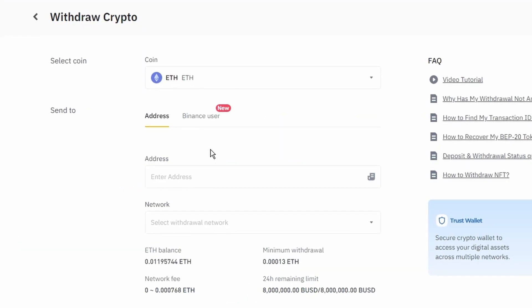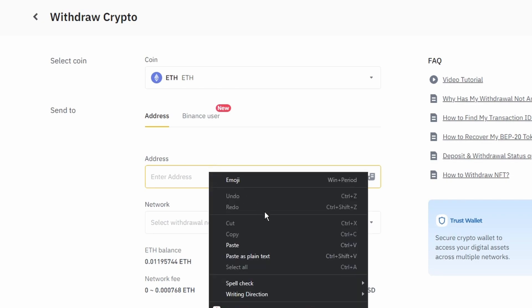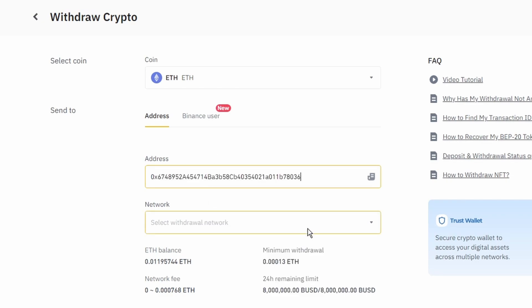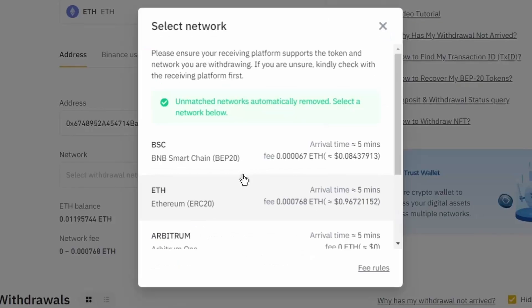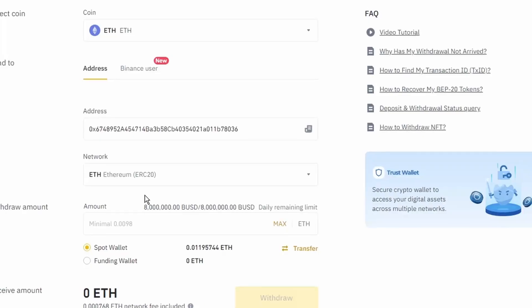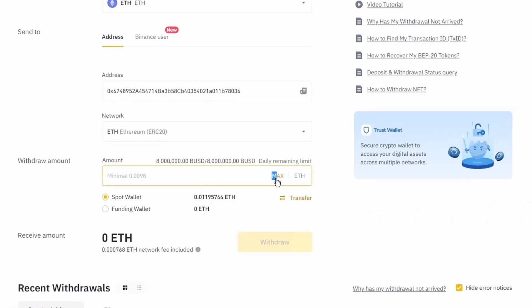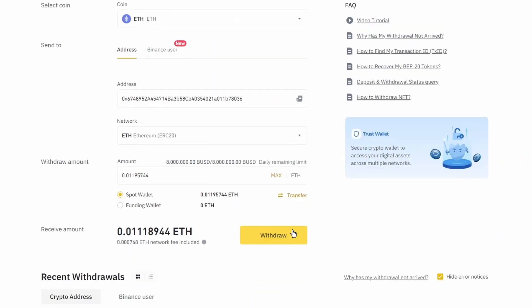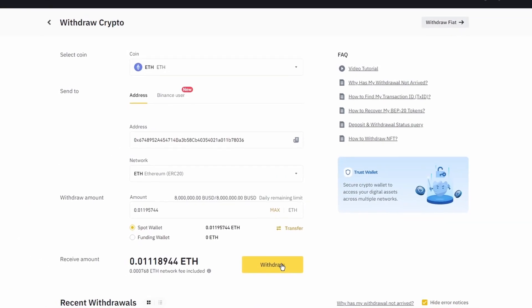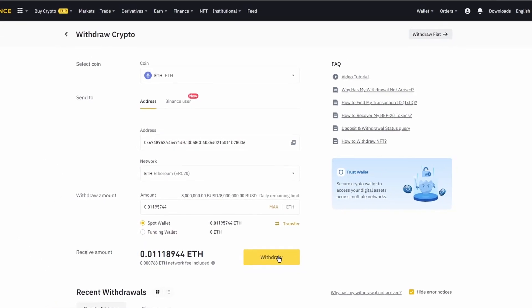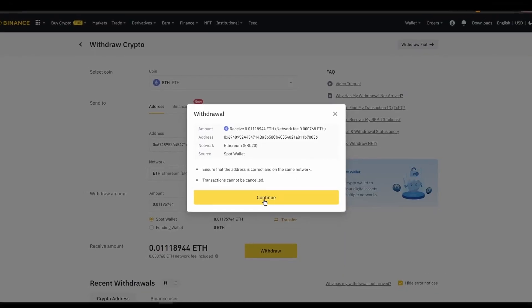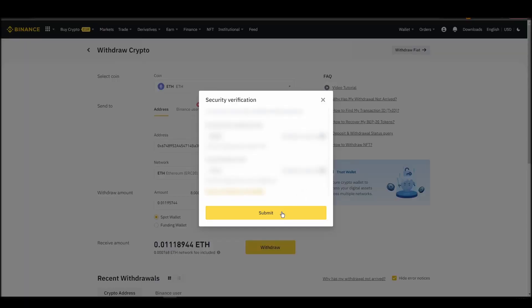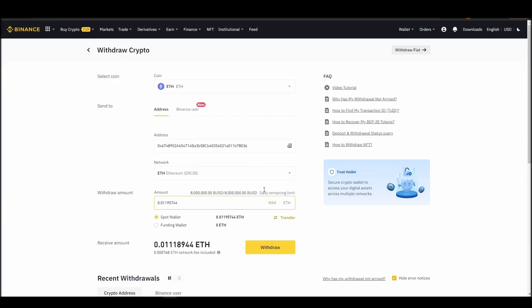Finally, choose the amount of Ethereum you want to send to your Metamask wallet, paste the wallet address you previously copied from Metamask, choose the Ethereum network, and click the withdraw button. After a few minutes, the exchange and the blockchain should validate and confirm the transfer, and the Ethereum should appear in your Metamask wallet.